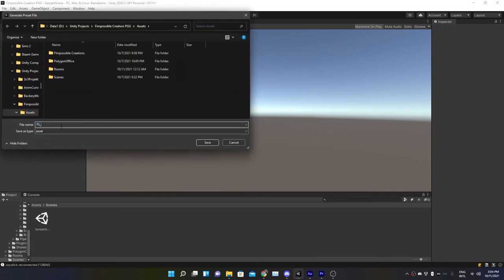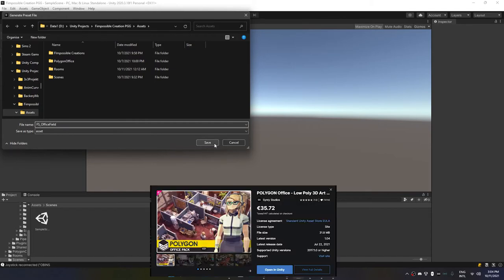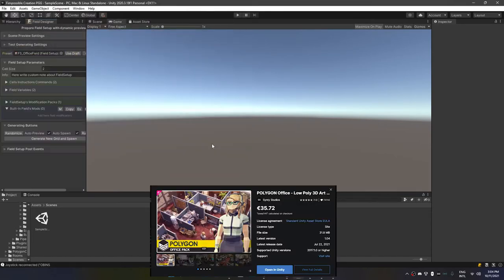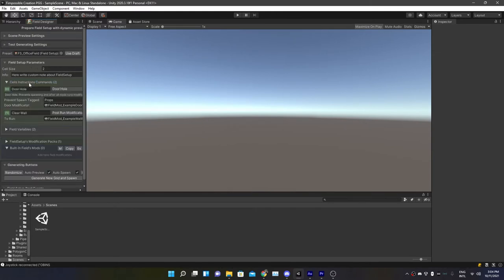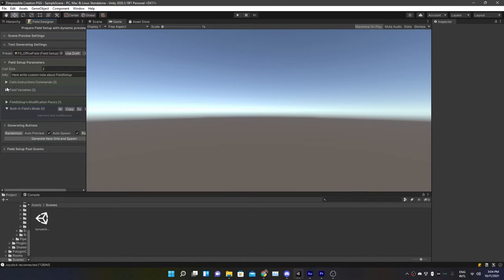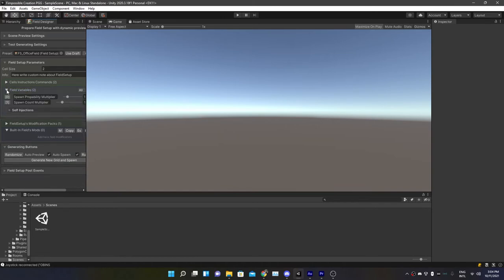So we want to create a new field designer. Let's go to Create New and let's say this is our office field because I'm using the Synty Polygon Office pack, whatever it's called. With the field designer created, we have some new parameters to play with. We can also go to the Set Instruction Comments. This is more handy later on if we want to build a complete layout, so we don't need this at the moment. Field variables is something with spawning probabilities and stuff. We can also use them later if you want. Just check them out on your own if you buy this asset.